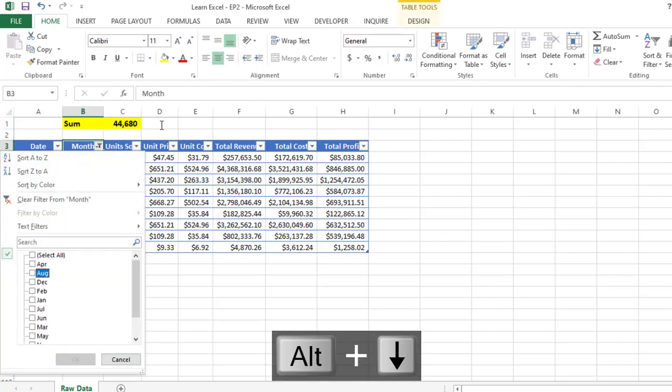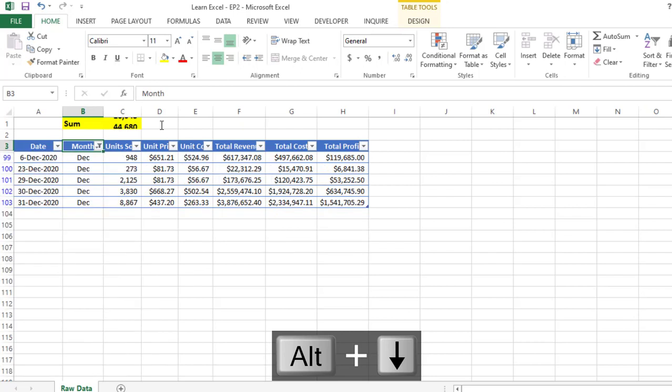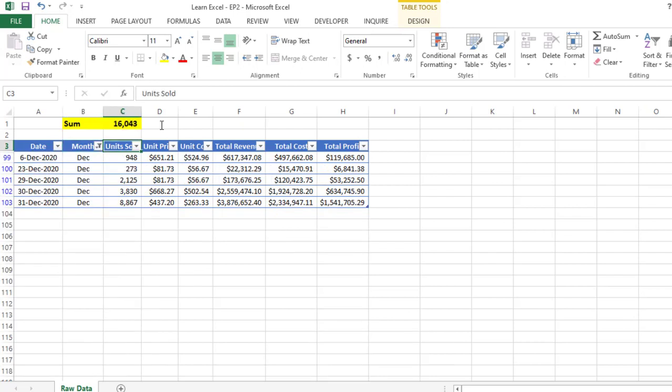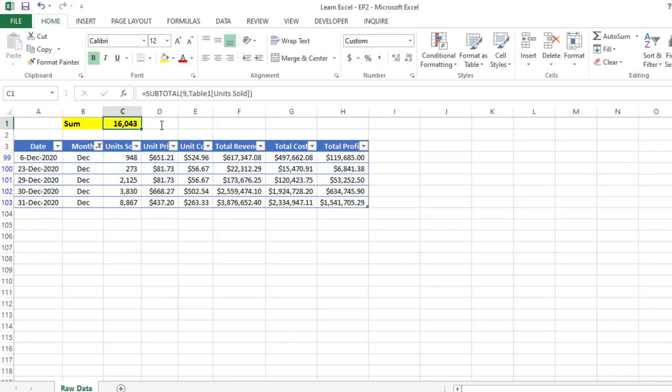another month, which is December, based on that the value is getting changed. This is how you can use the SUM function with the help of SUBTOTAL.